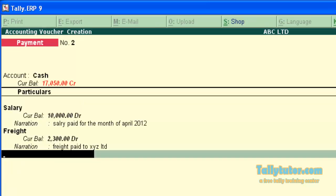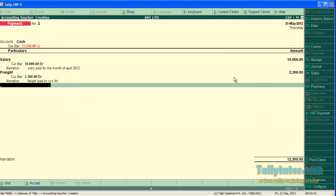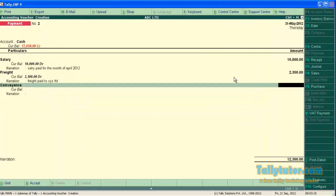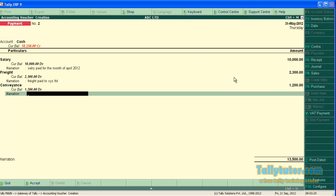And finally conveyance paid rupees 1,200. Enter the narration.